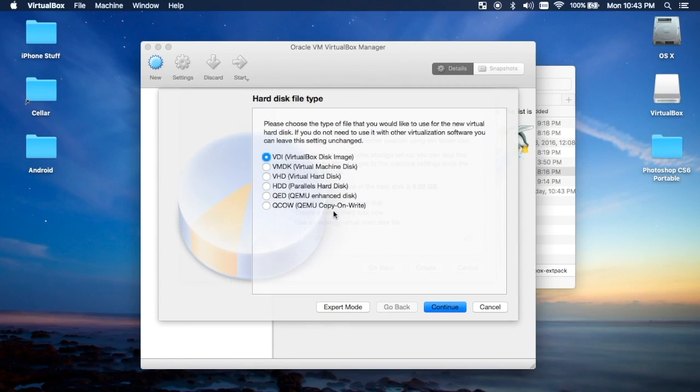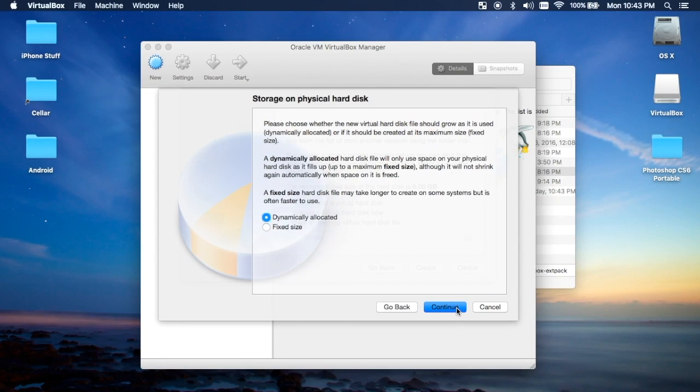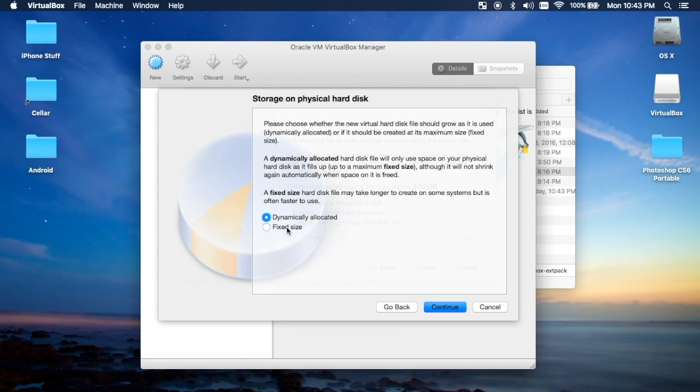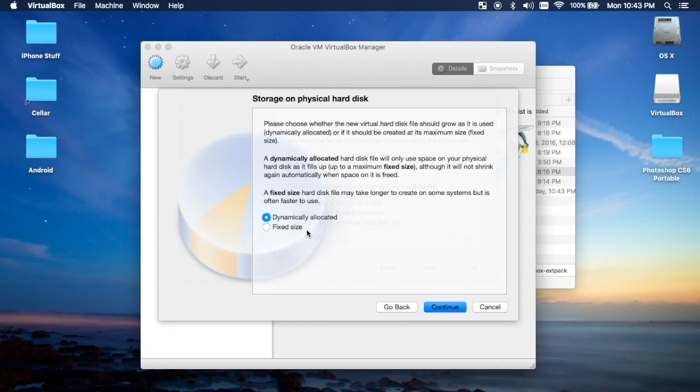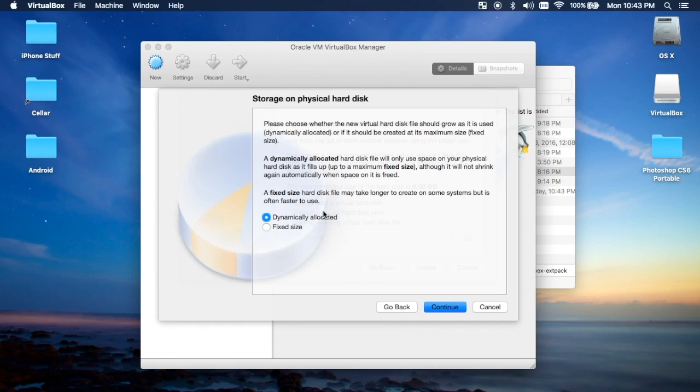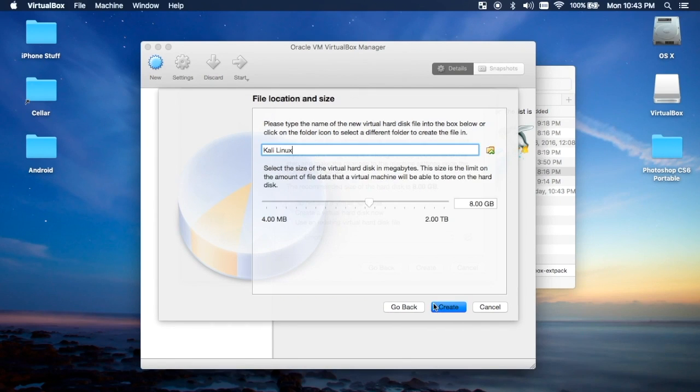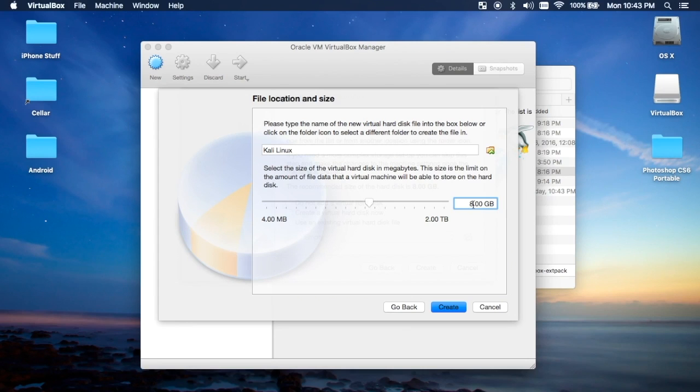I just prefer using VDI. Some say to use the fixed size, but if you're running a system that doesn't really have too big a hard drive such as myself, then a fixed size can take up a lot of space. So I just use dynamically allocated and try to make it around 40, depending on how often you're going to use it. That's plenty.